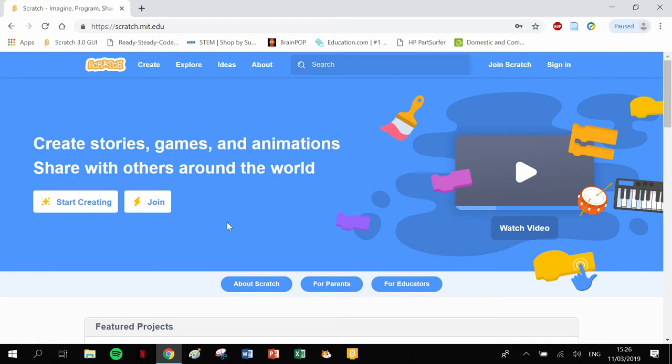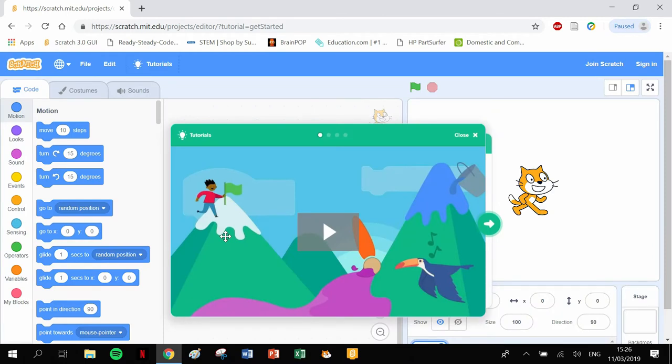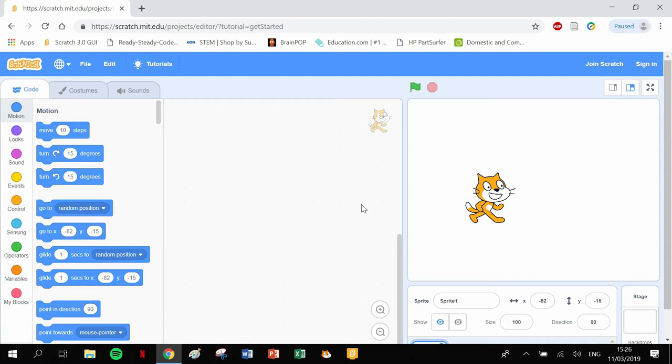Straight away, you do not need to download anything if you want to use Scratch. You can log straight onto the website and literally just click the create option there, and it will bring you to the platform where we actually do it. Here's a bit of an introduction and here's our Scratch cat.